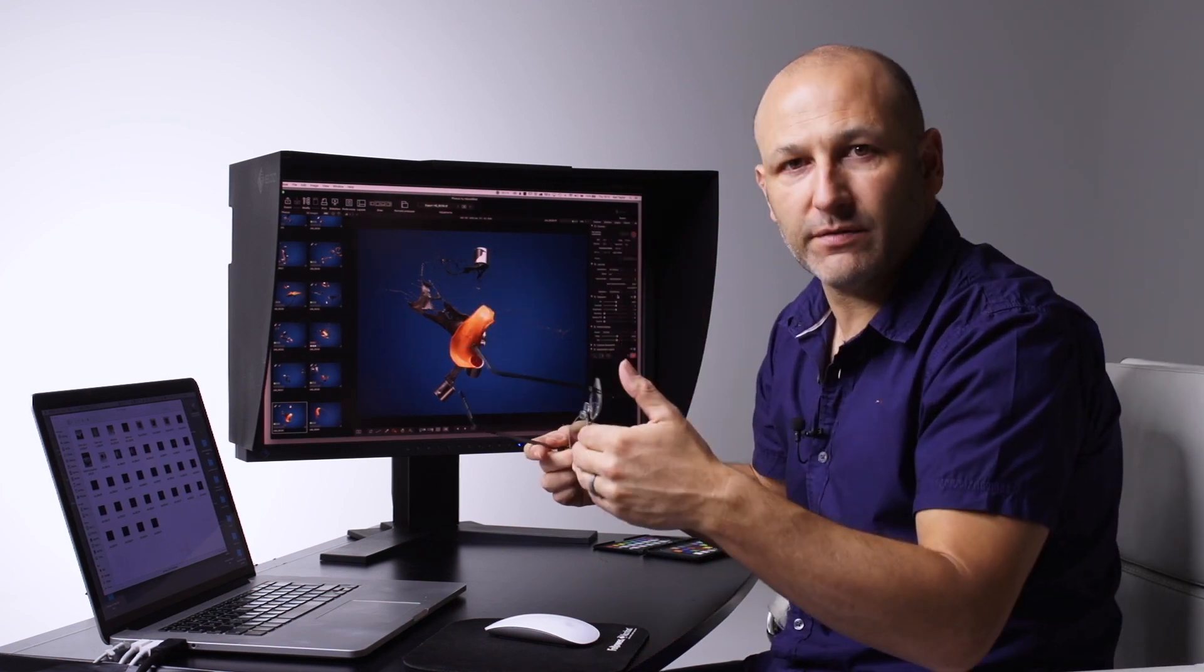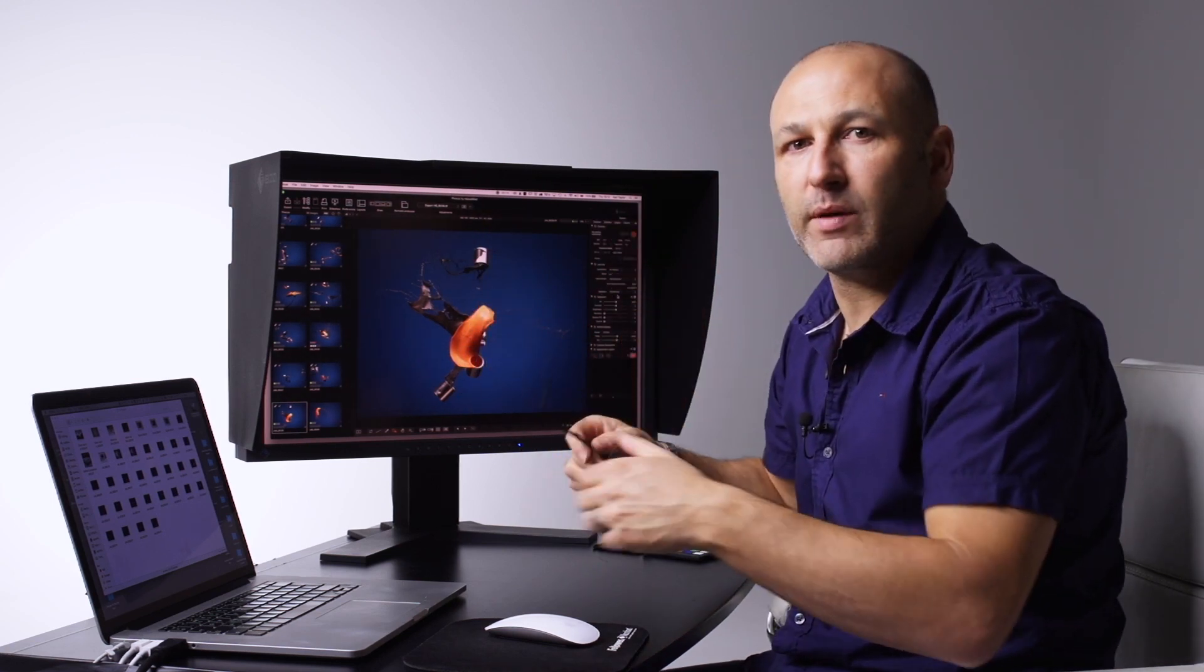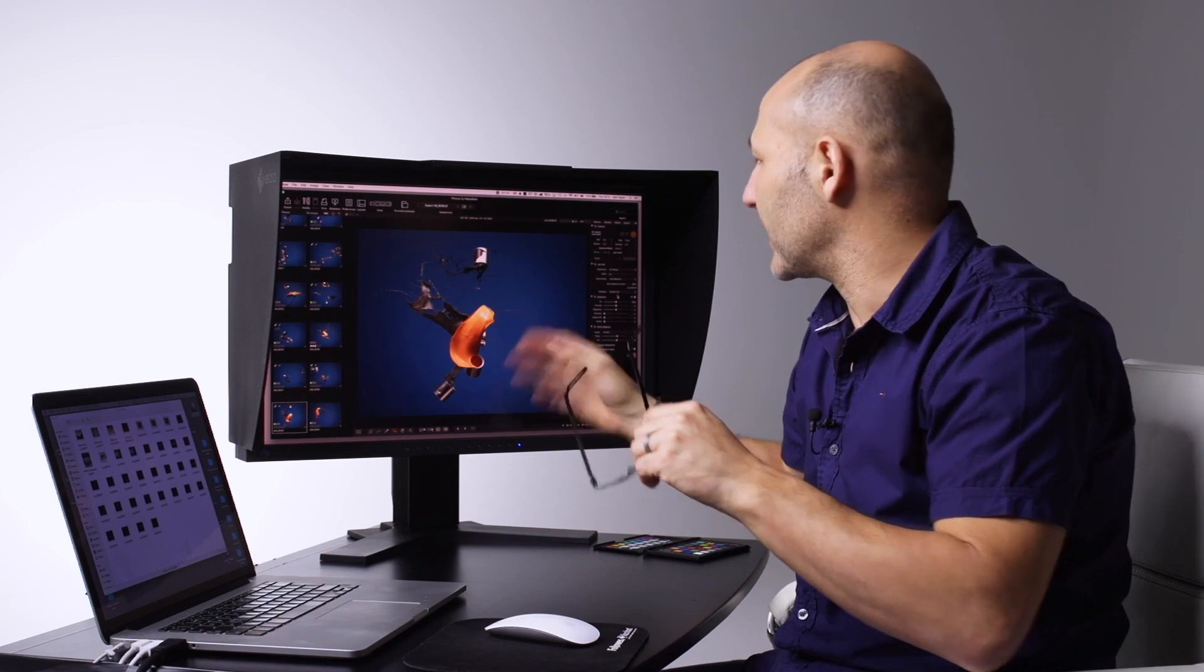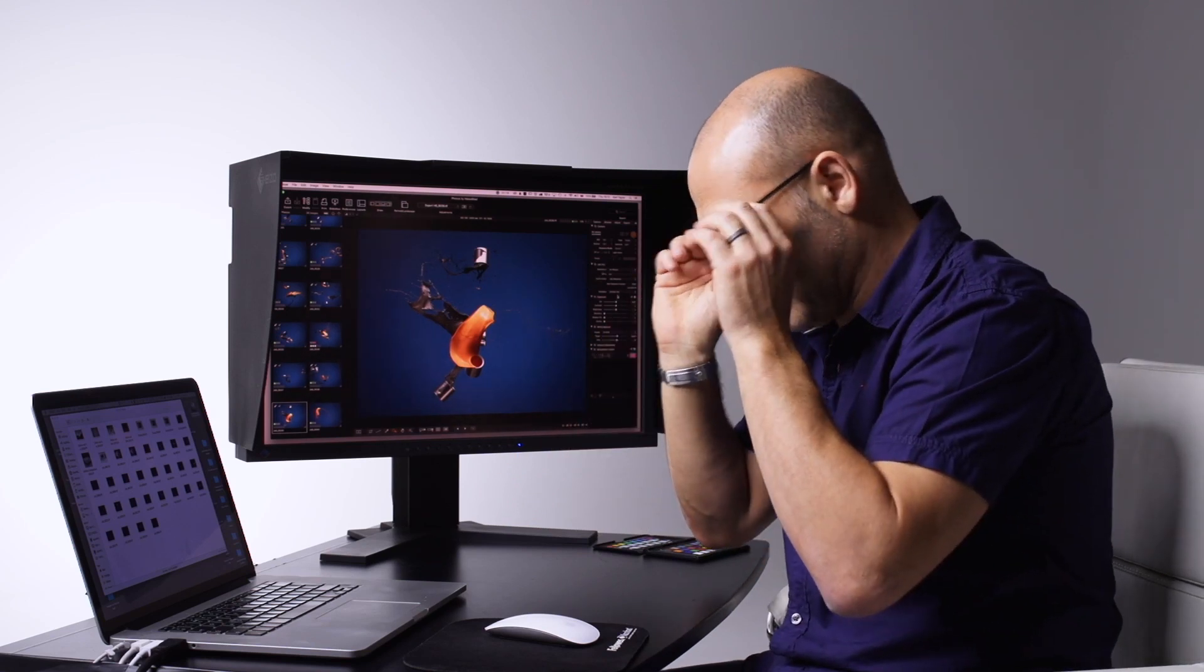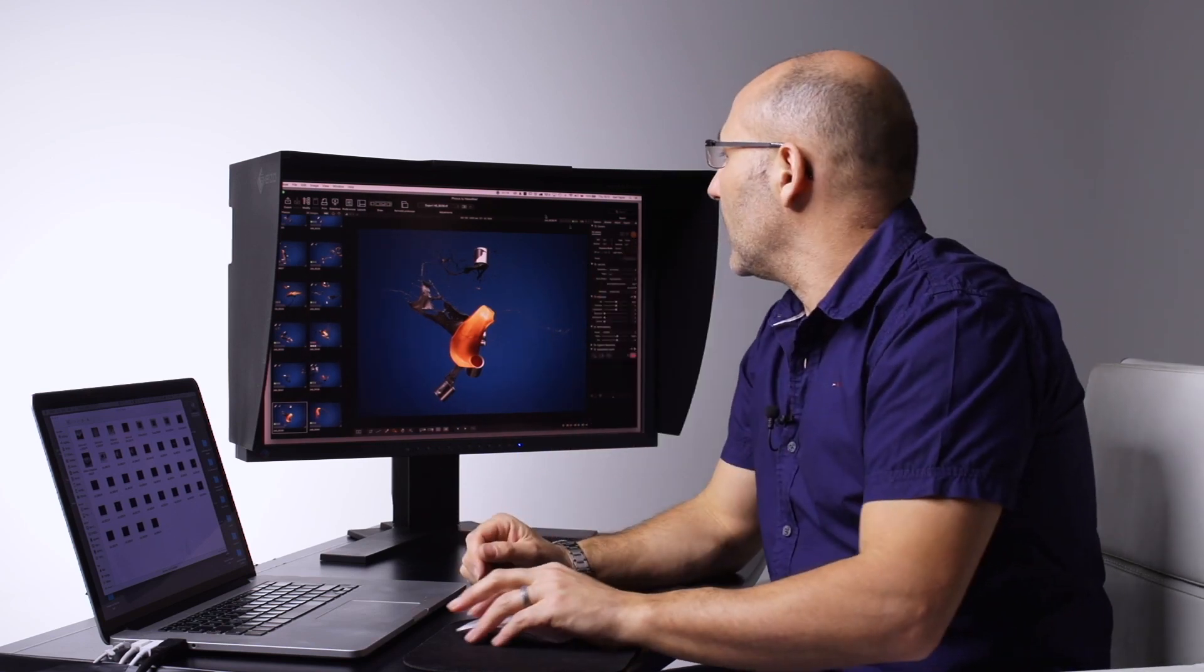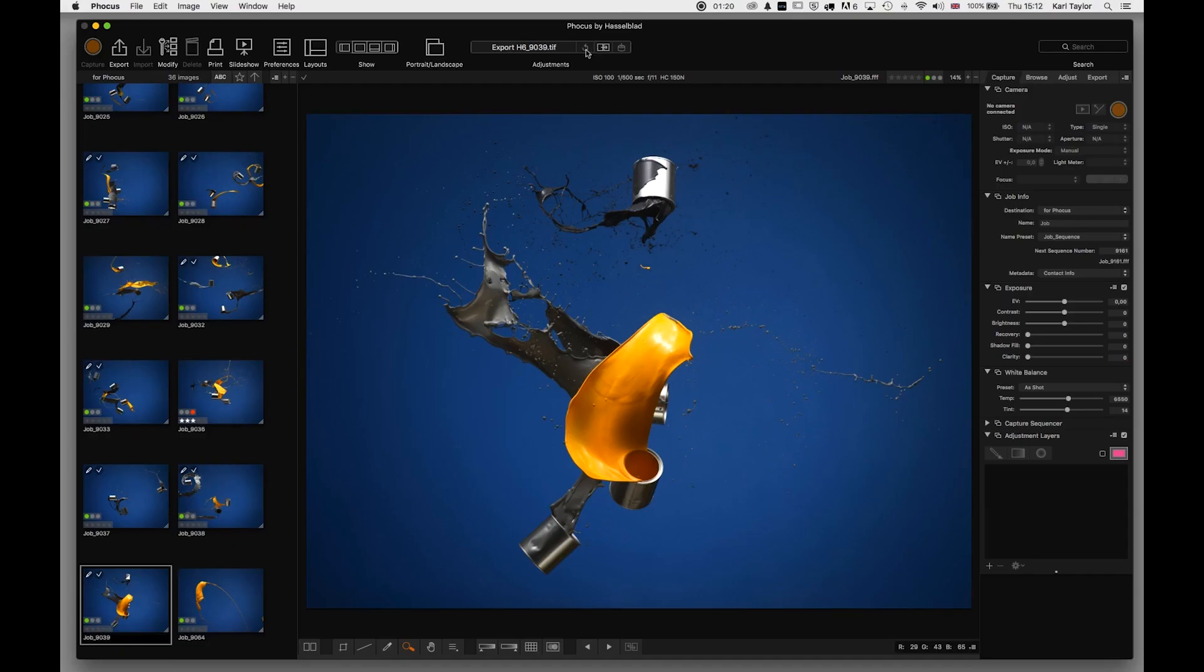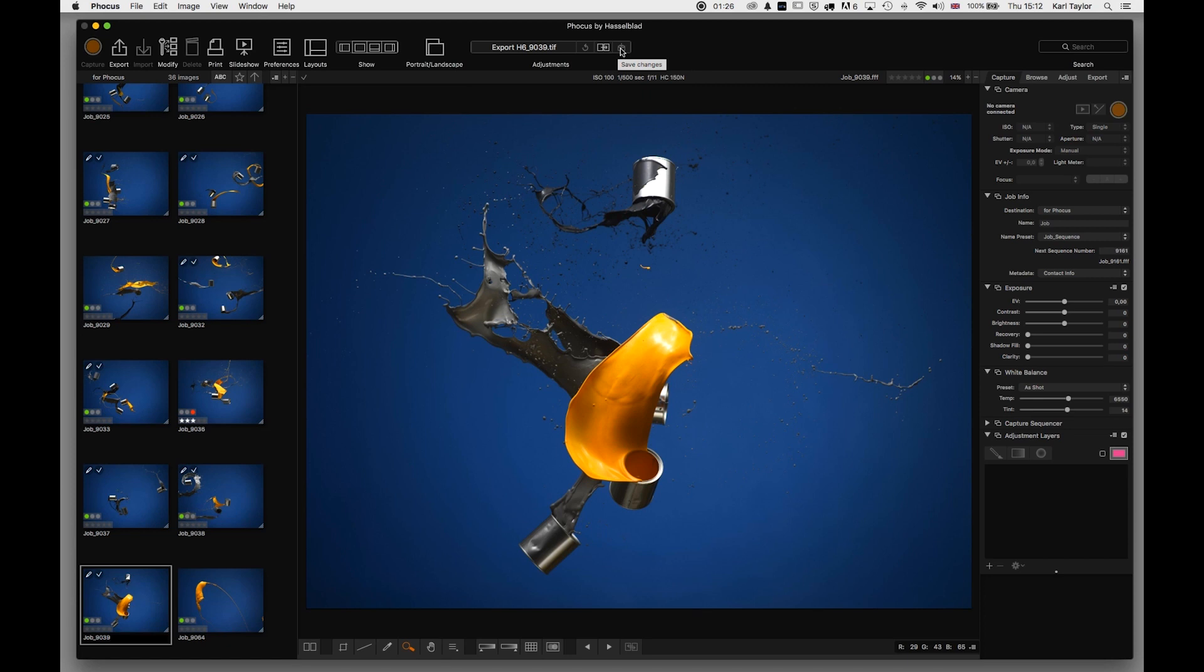If we move further along, we have reload, use the last saved adjustment, or actually save the current adjustments as well.